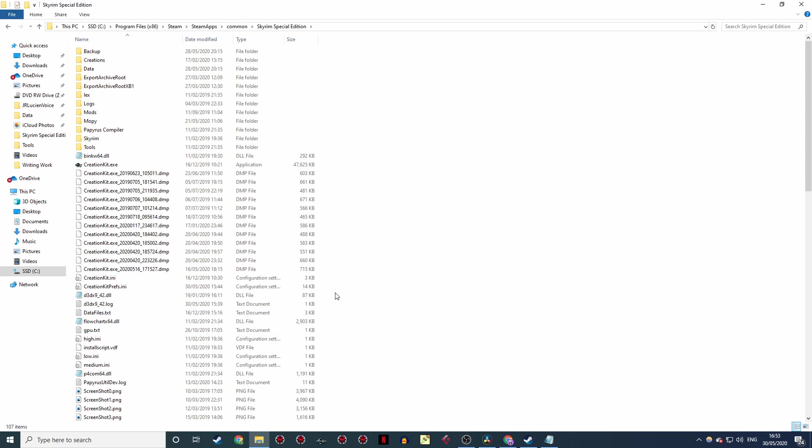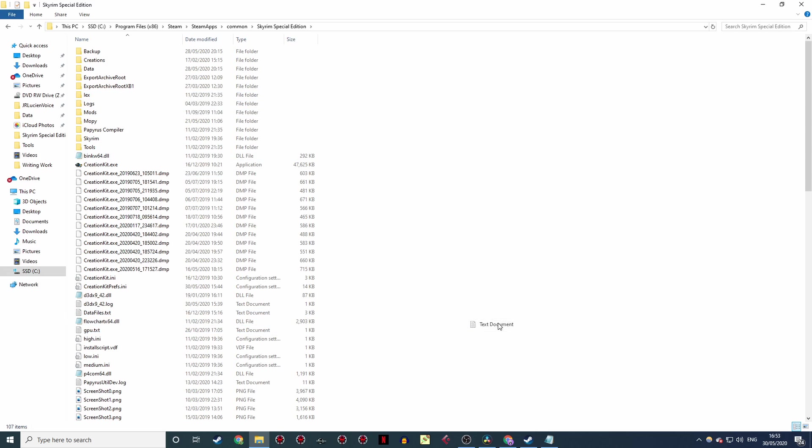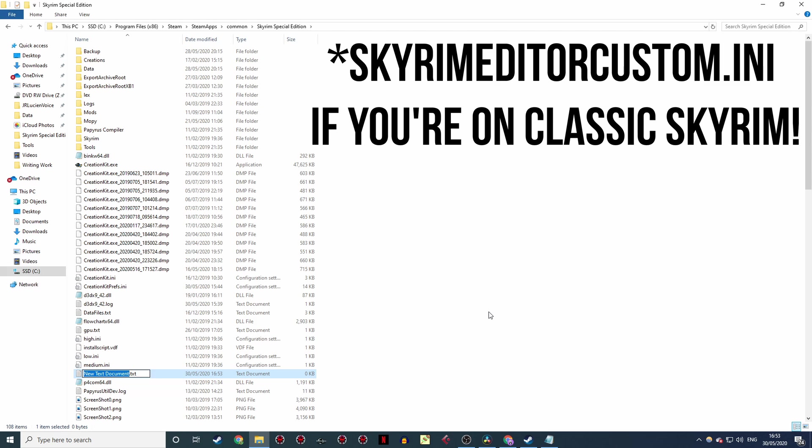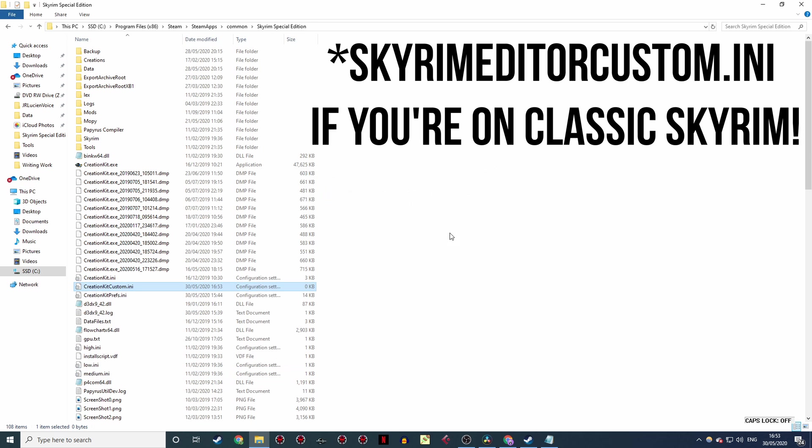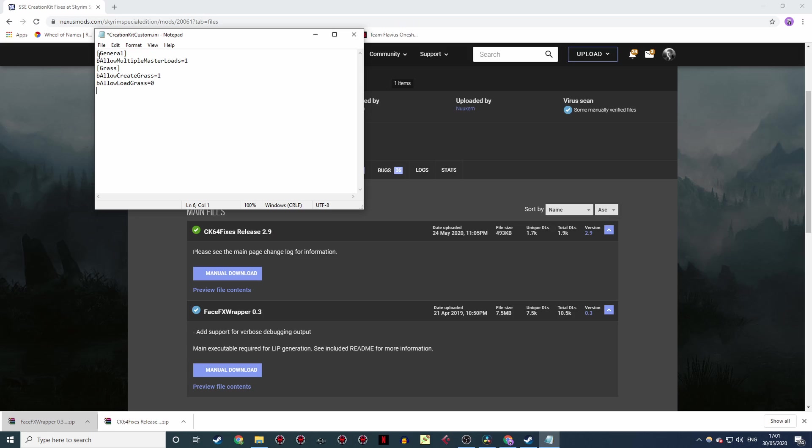Now, whichever version you picked, there are a couple of small tweaks we need to make to get everything just right. To make them, you'll need to go to your Skyrim directory and create a new .ini file called creationkit-custom.ini. You can do it in Notepad if you like. In there, you'll want to type: open square brackets general close square brackets, be allow multiple master loads equals 1, grass in square brackets, be allow create grass equals 1, be allow load grass equals 0.